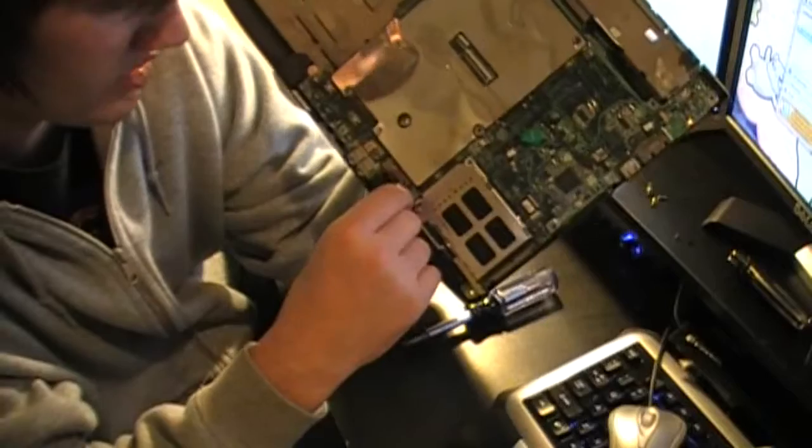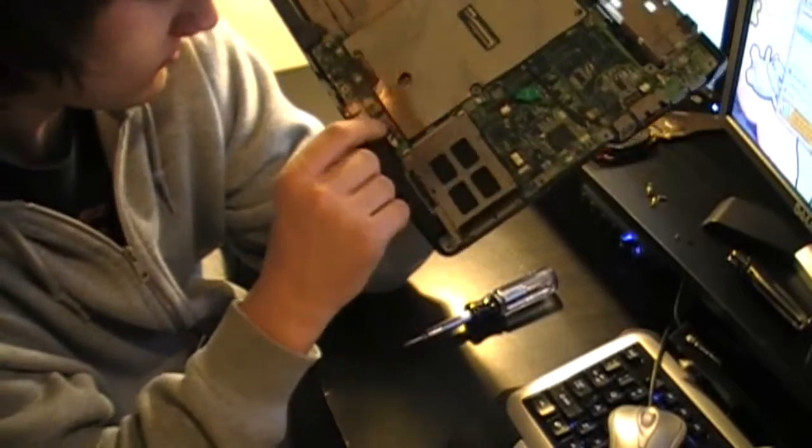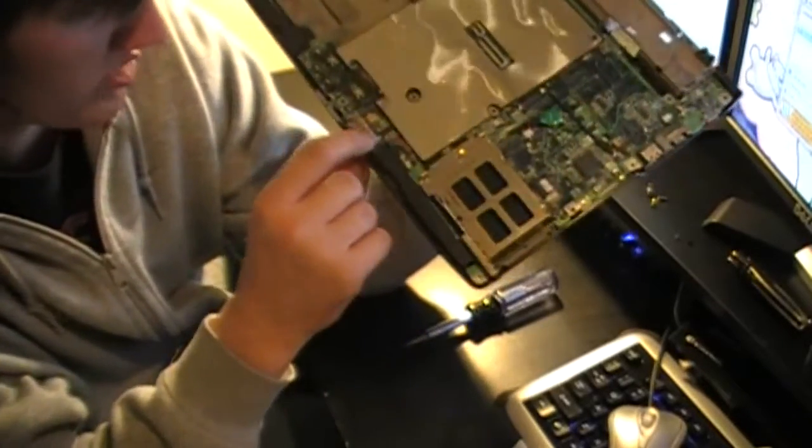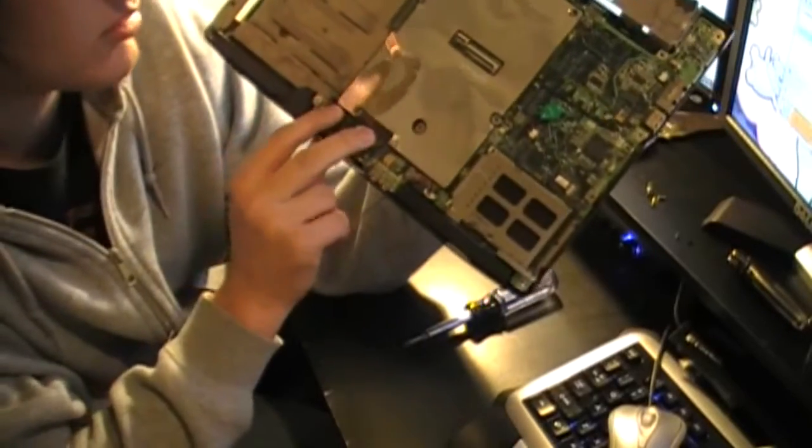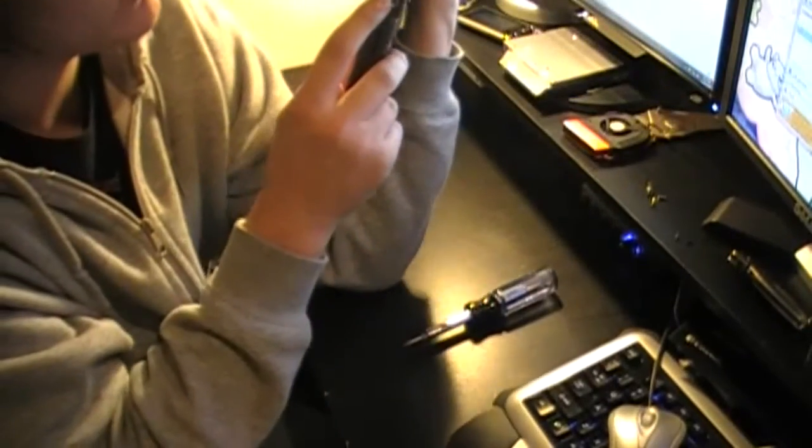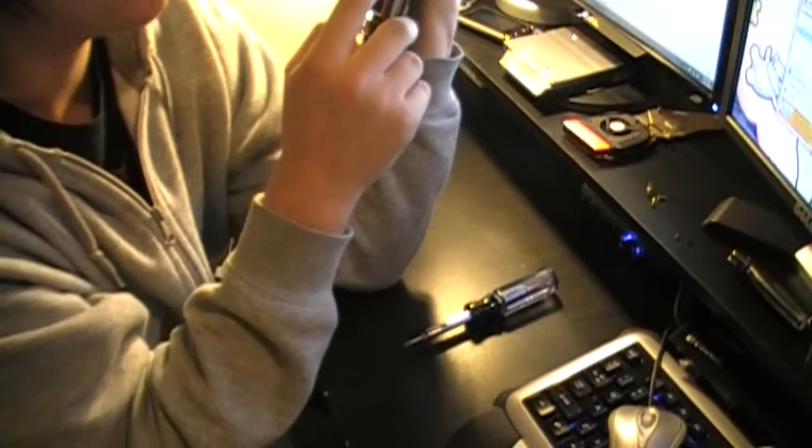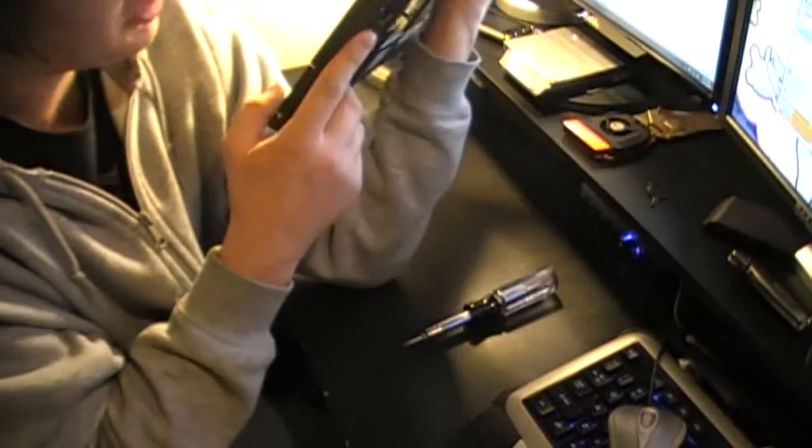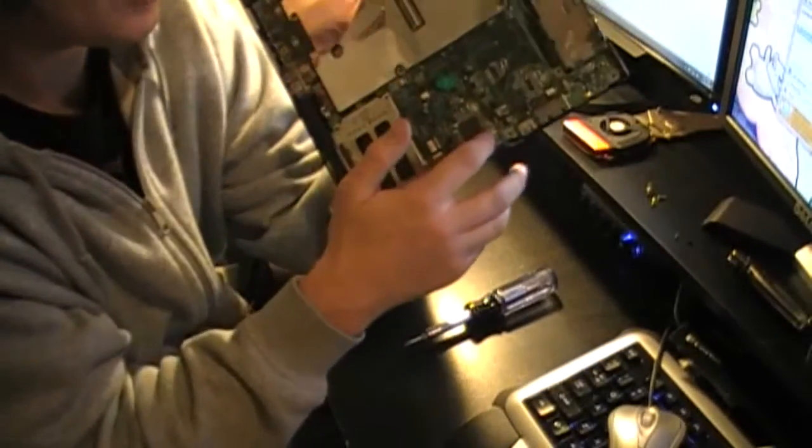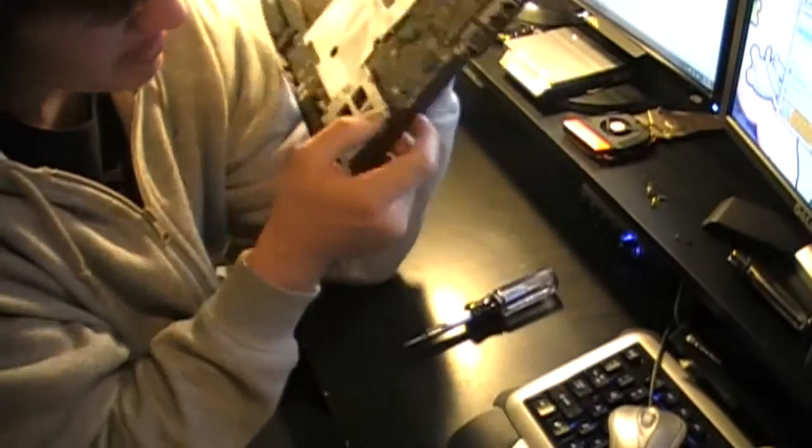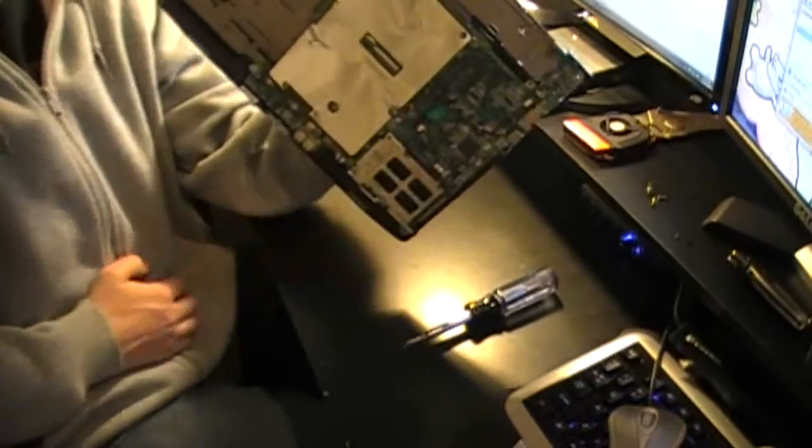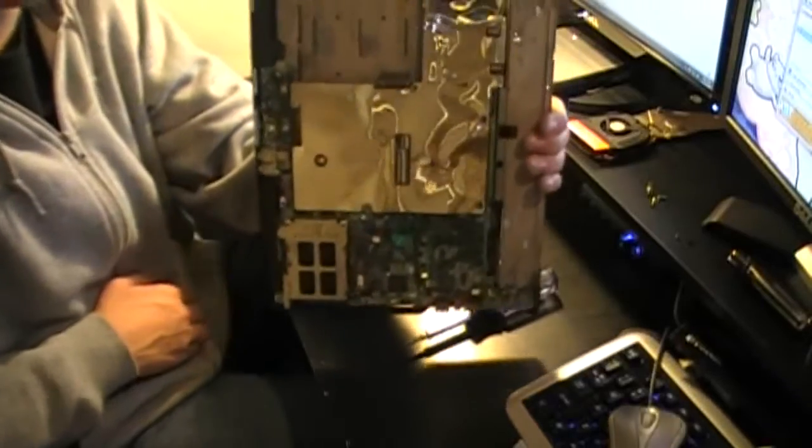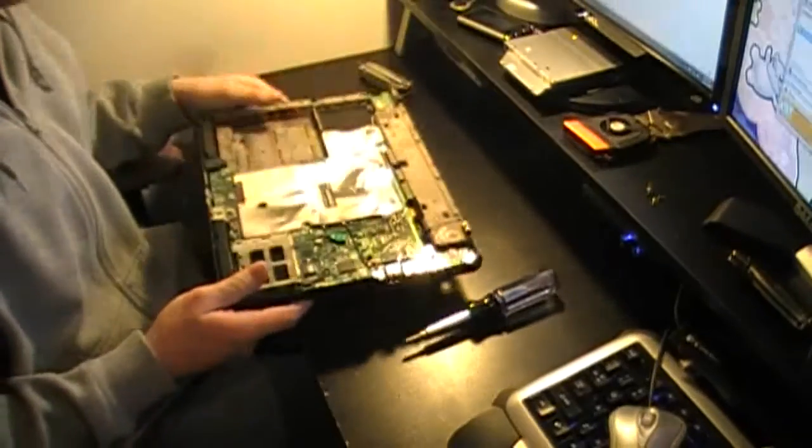And everything else is just basic. Speakers right here. Front audio ports, headphone, microphone. These are your two mouse buttons. USB port. Ethernet. Phone jack. More USB. There's a card reader somewhere. Yeah, card reader's under here, same with Firewire 1394. So that's the basic inside of a laptop, guys. Basic tear-down. Basic build-up.